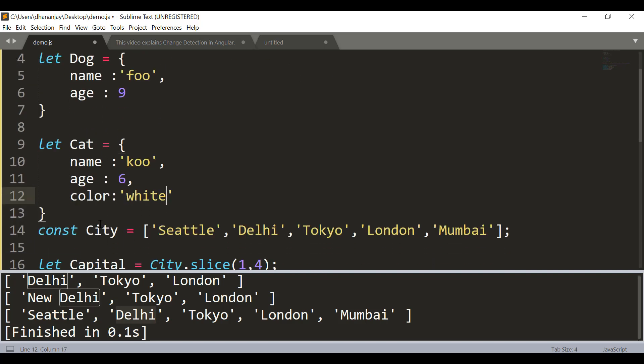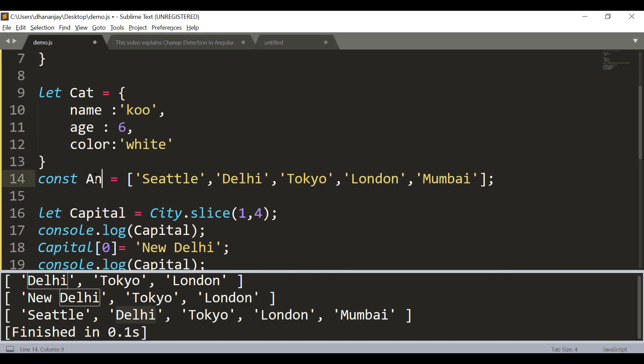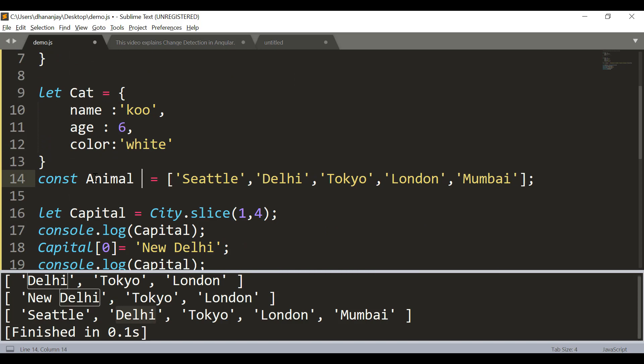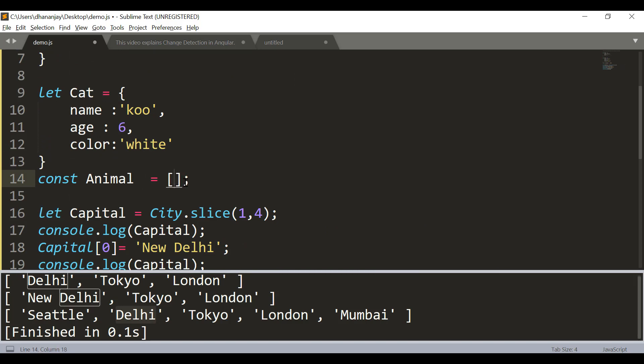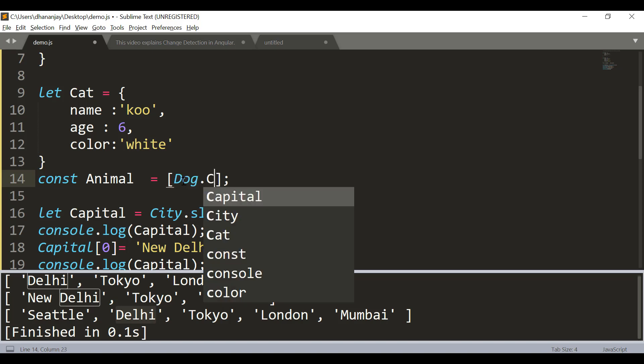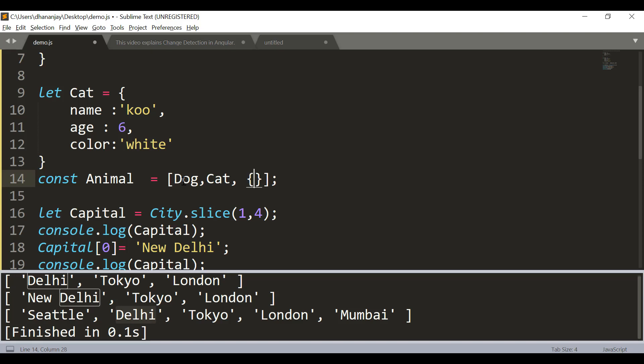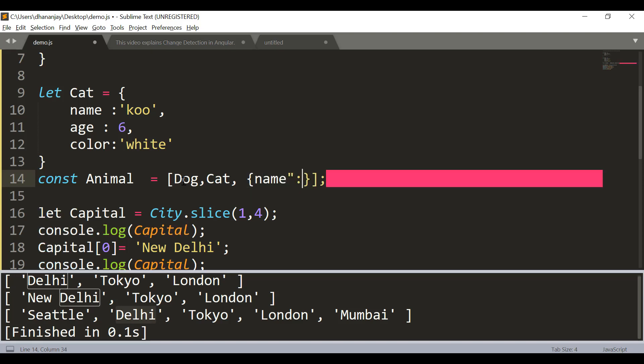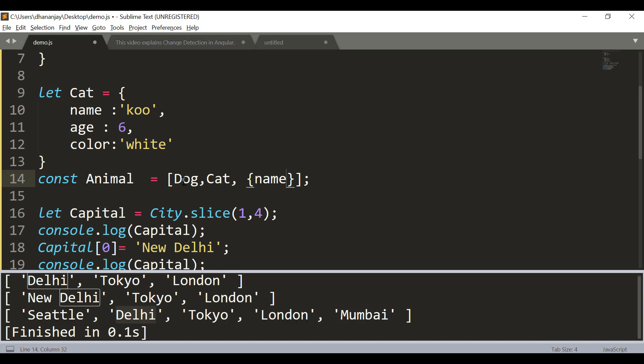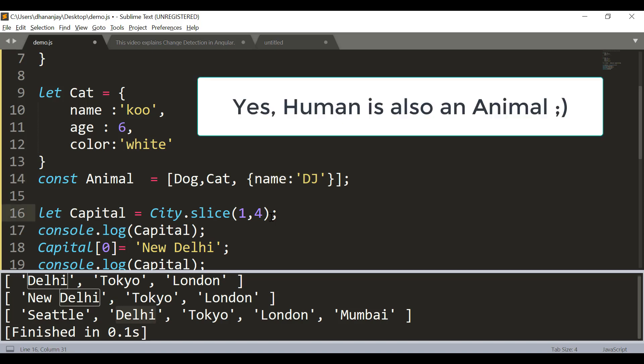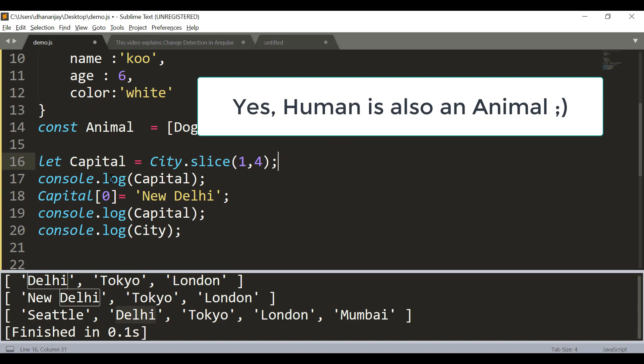And here what I'm going to do is modify this as an animal array. This array now contains dog and cat, and let's say it contains one more object here, and that object is name - let's say human - and I will put my name here, DJ. So now I have an animal array which has dog, cat, and one anonymous object here. Of course, human is an animal, so DJ can go inside the animal array.